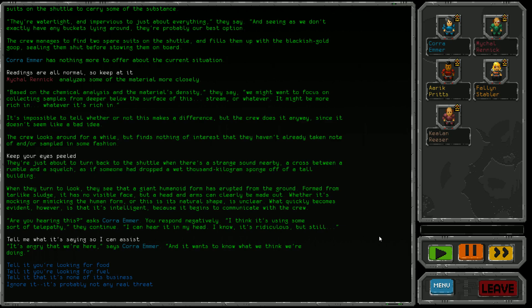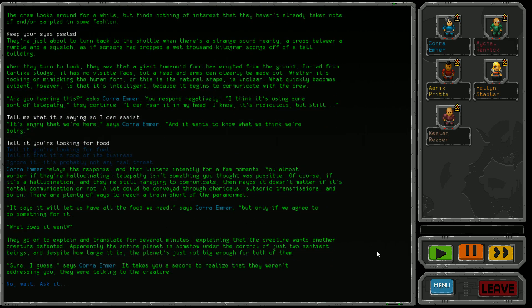Tell me, what's it saying? It's angry that we're here and wants to know what we think we're doing. We can tell it we're looking for food, tell it we're looking for fuel, tell it it's none of its business, or ignore it. If it's come up in human form and is telepathically talking to my crew, I'd say it's probably a threat. So it's best not to ignore it or tell it it's none of its business. We have what appears to be food within the tar which we've collected, so I think we should stick to that in case it can sense lies. Tell it you're looking for food.